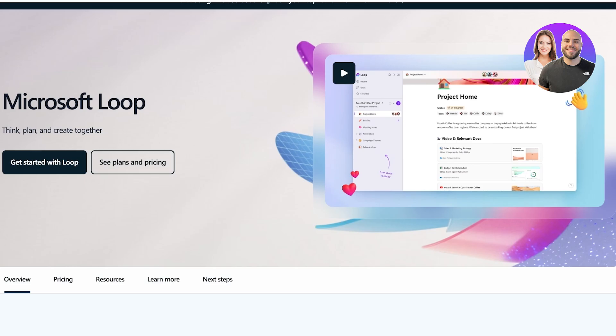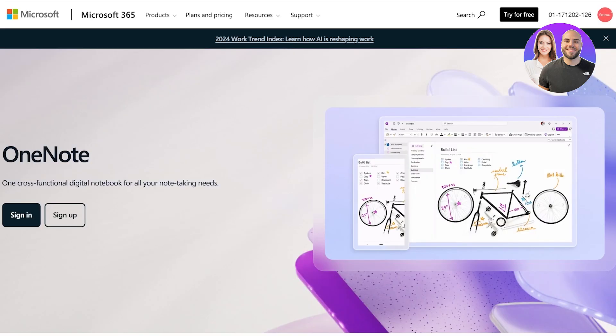Whereas on the other hand, we have Microsoft OneNote. OneNote is a classic digital notebook that's been around for years. It's perfect for capturing ideas, taking notes, and organizing them into easy-to-navigate sections and pages.